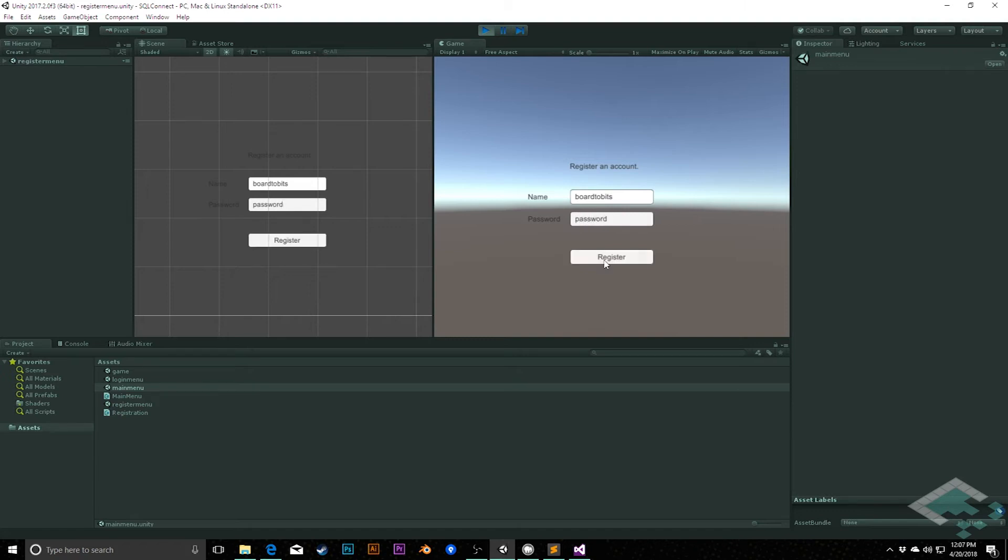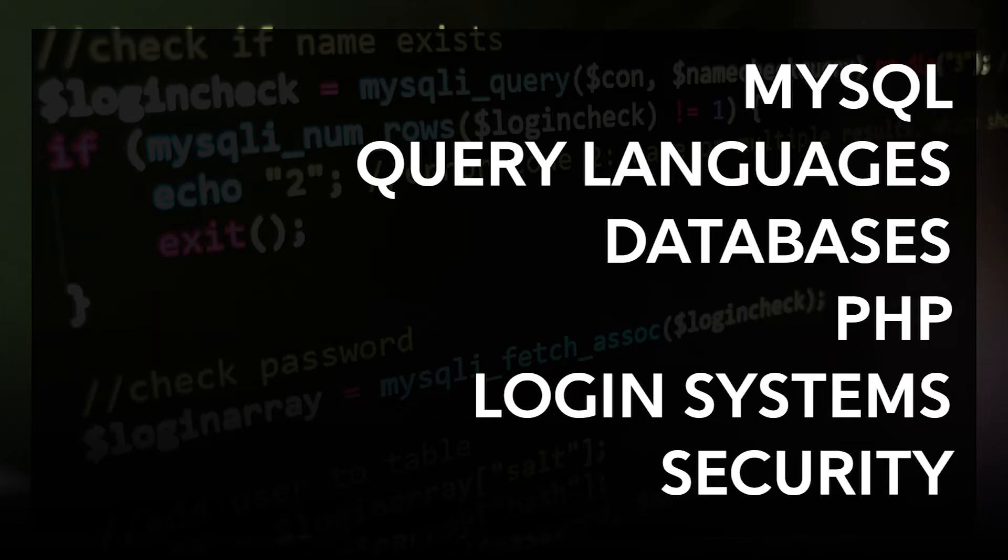The project we're going to do is a very simple login system to track a user and a score for a simple clicking game. And we're really going to skim the surface of a lot of topics here.